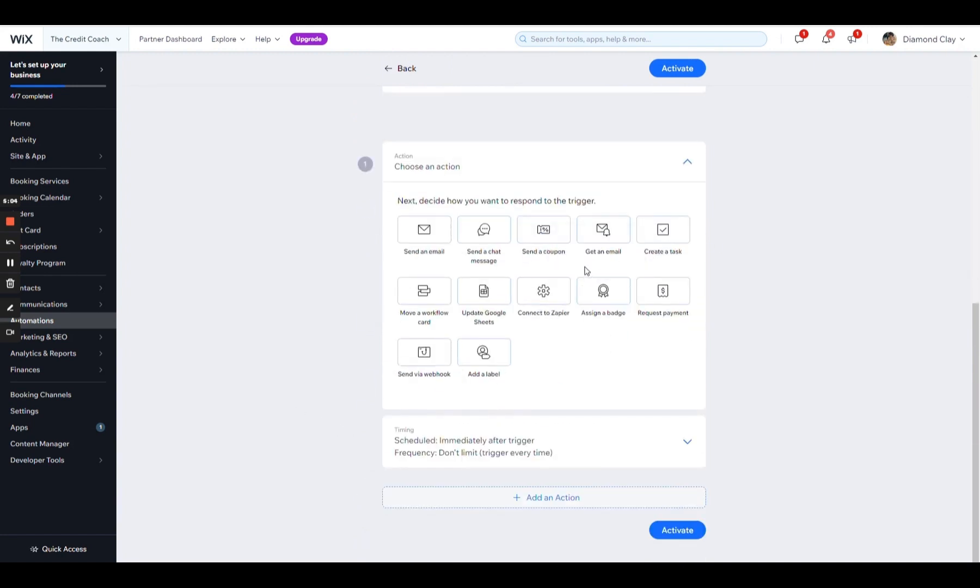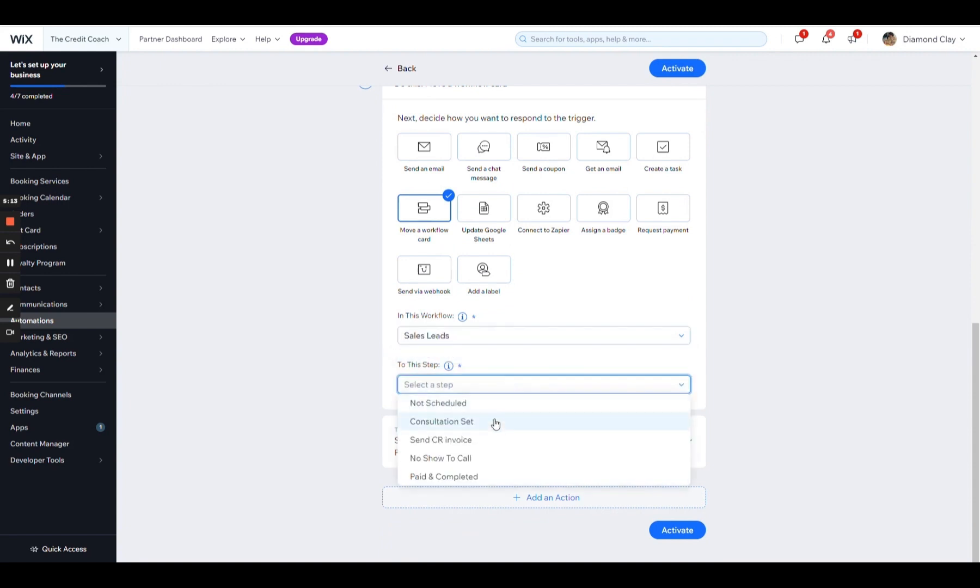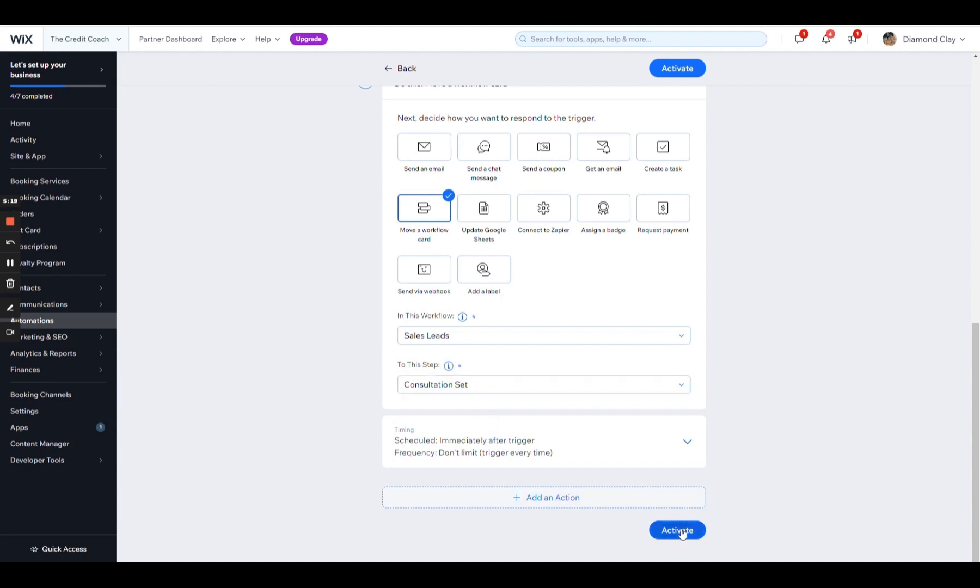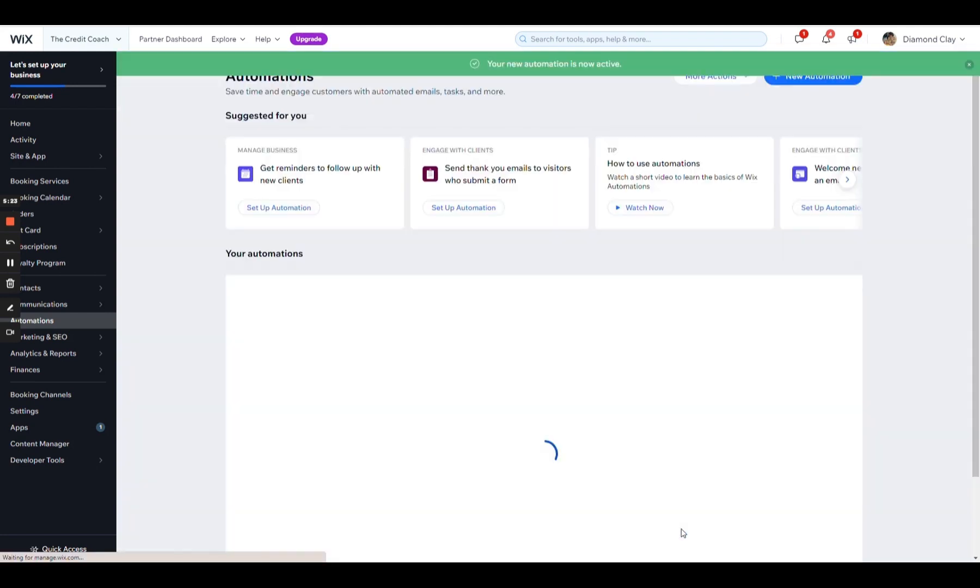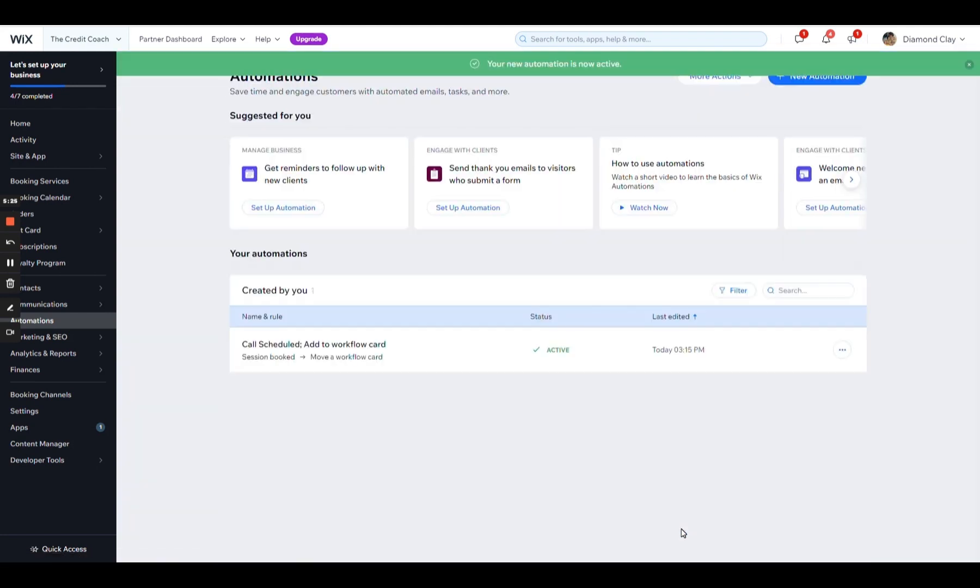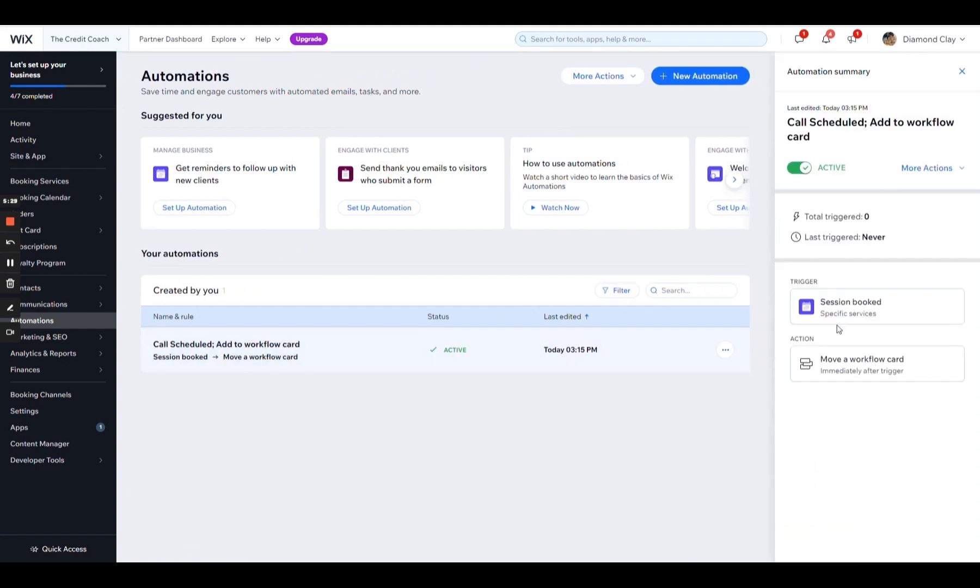Person books the call, one of these two calls. The next thing we're going to do is move them into a workflow card. This is the group because you can have multiple workflows. The step I want them to be in is they set the consultation. And we're going to have this scheduled immediately. You're just going to click activate. And there you have it.